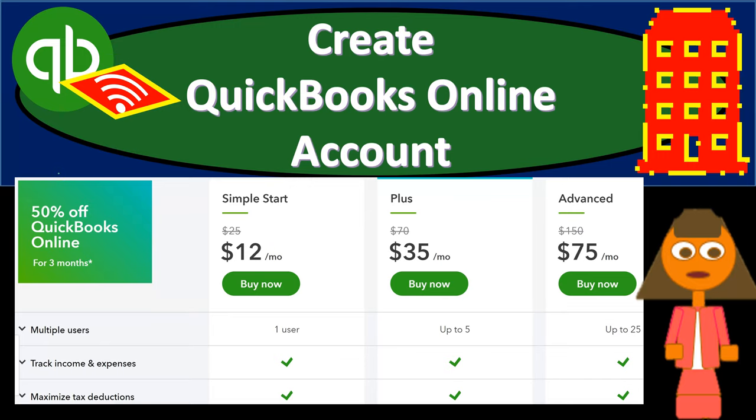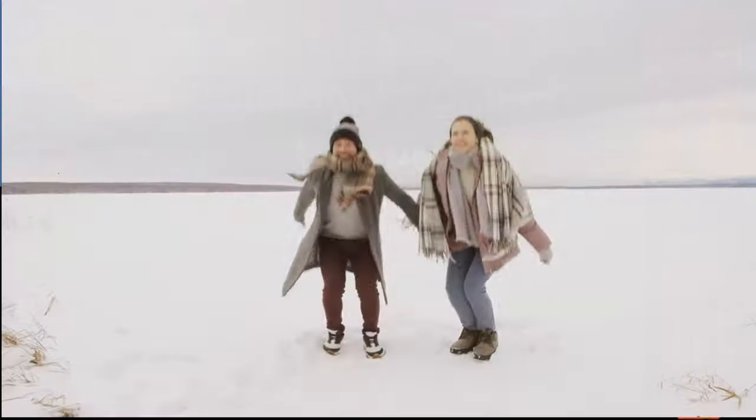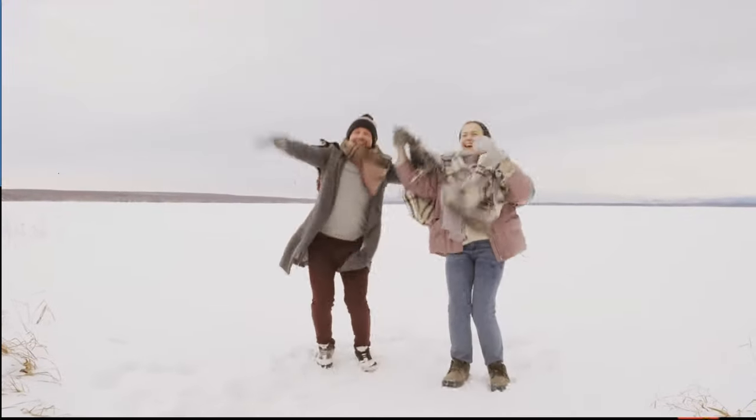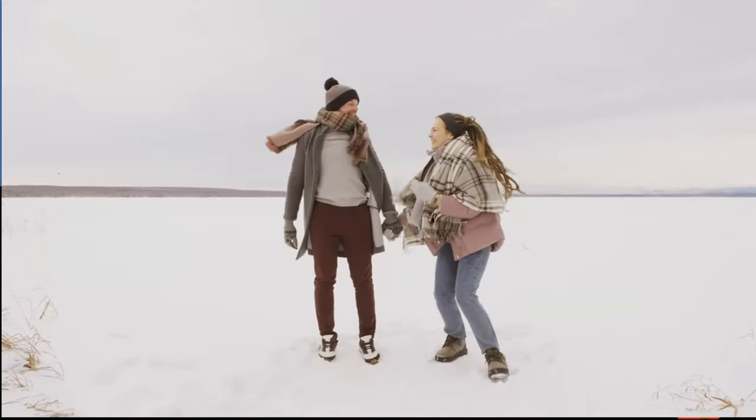In this presentation, we will create a new company file for our practice problem. Let's get into it with Intuit's QuickBooks Online.